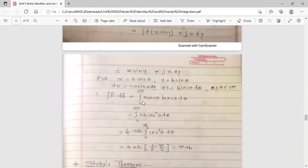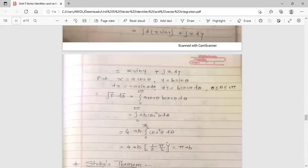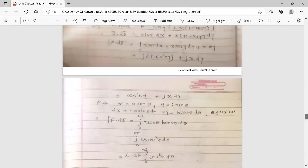The integral of x dy becomes integral from 0 to 2π of a cos θ · b cos θ dθ = ab ∫₀^{2π} cos²θ dθ. Using the reduction formula, this equals 4ab × (1/2)(π/2) = πab. So the final answer is πab. This concludes the examples on Green's lemma and theorem, and this session is over. Thank you.